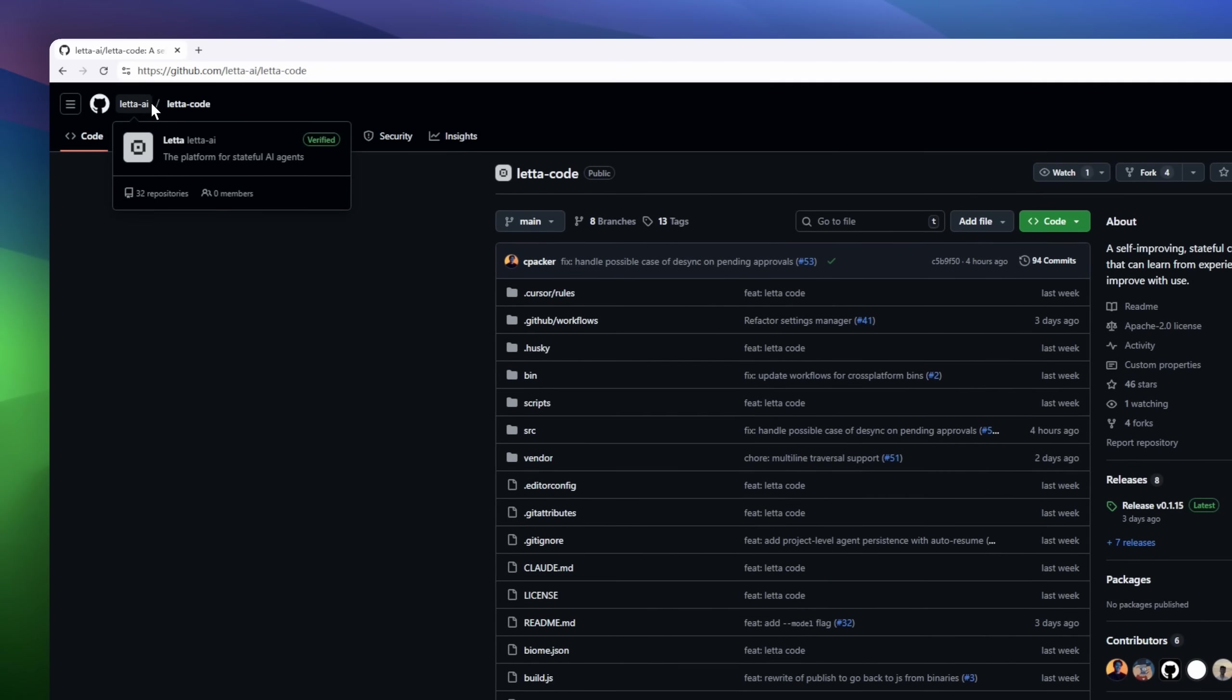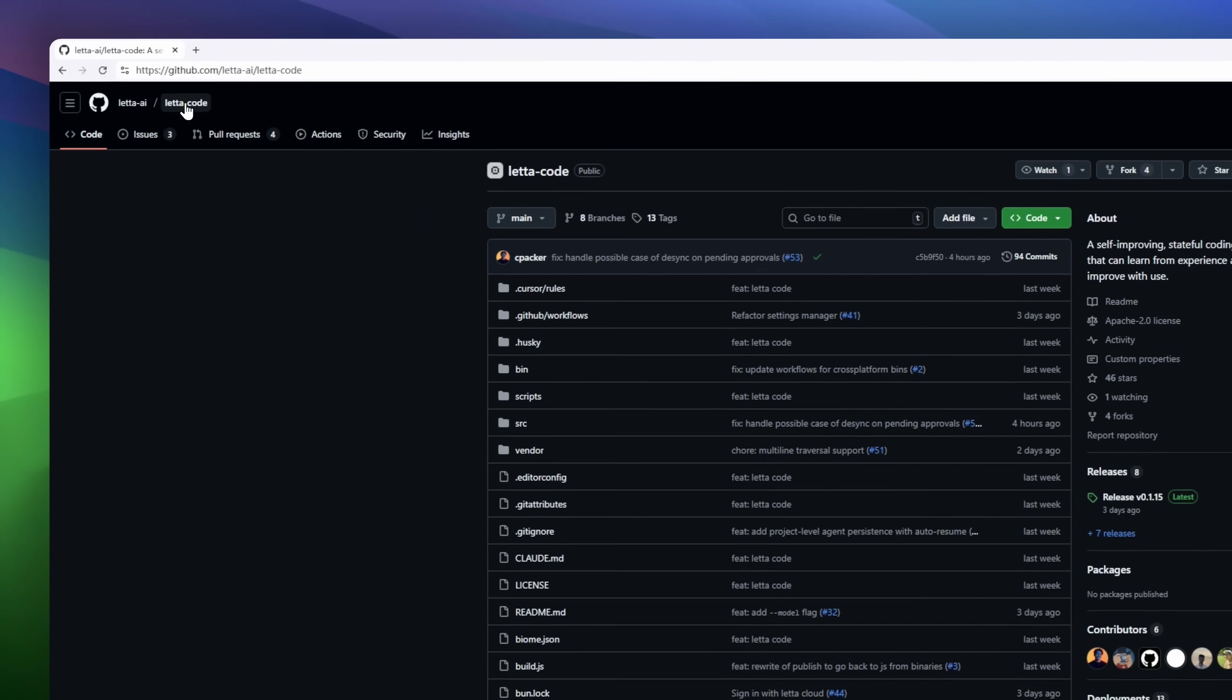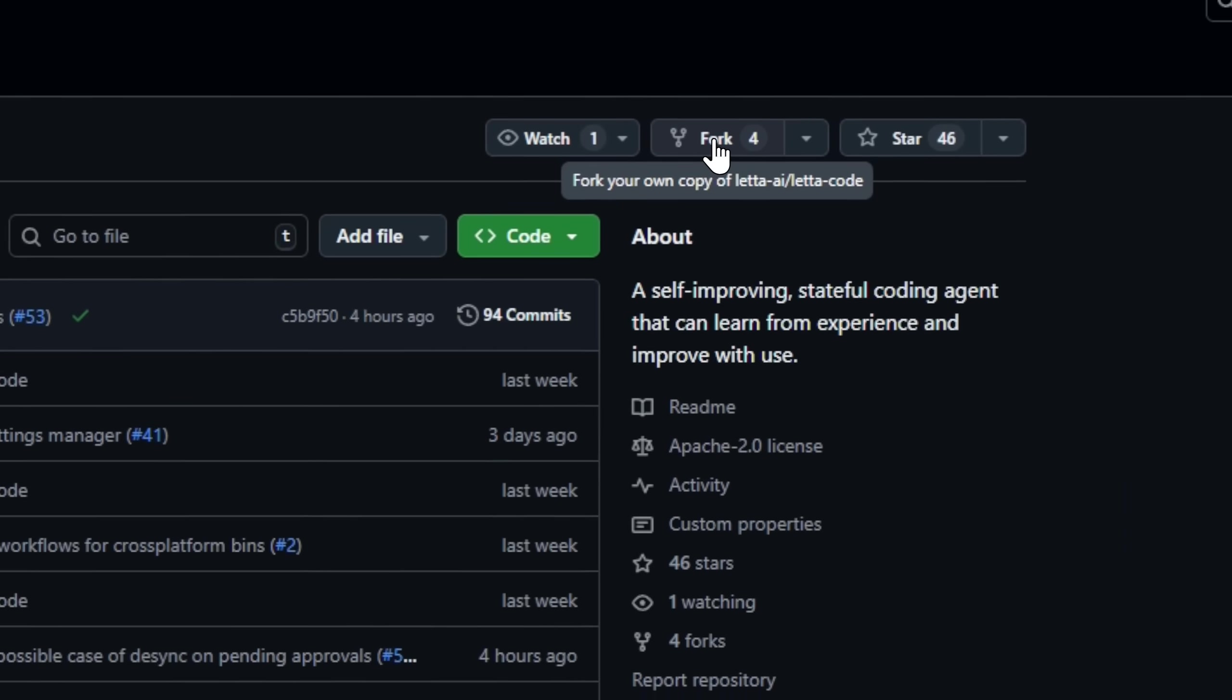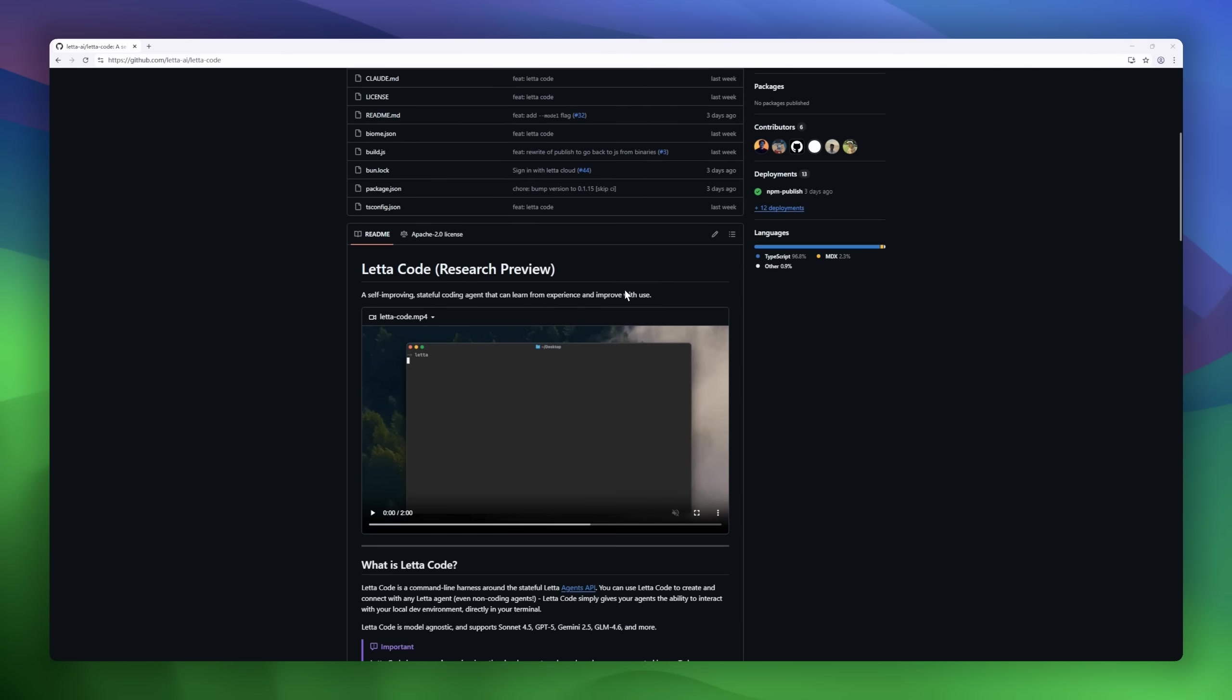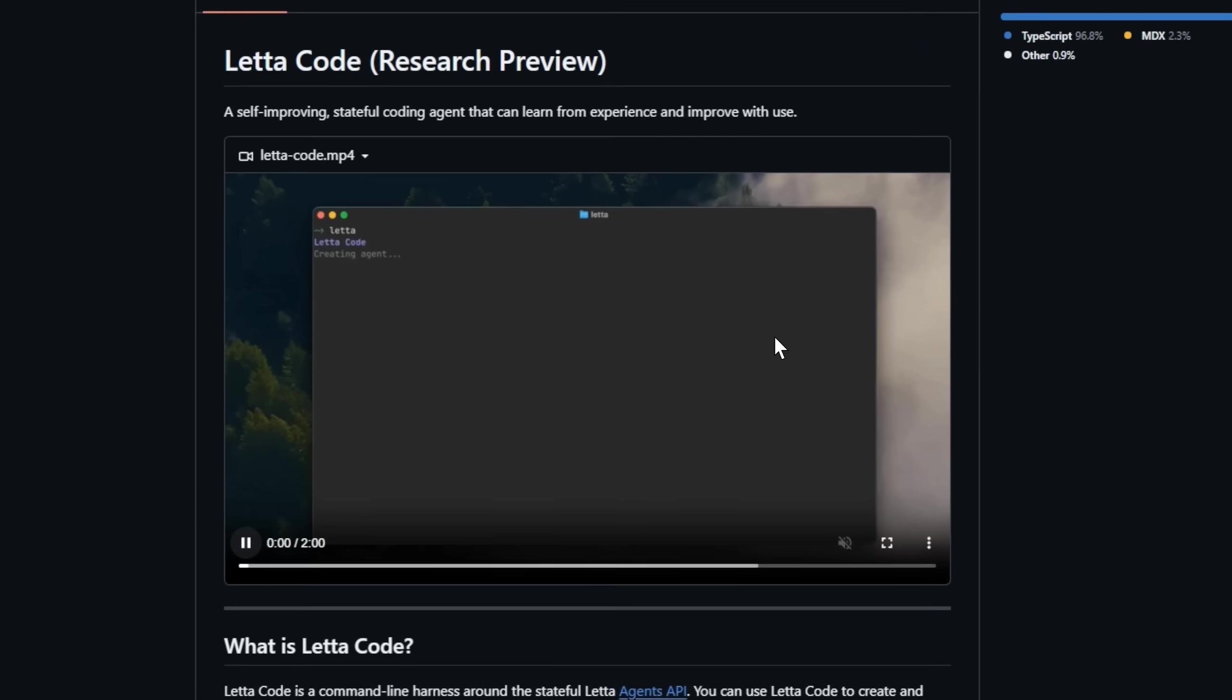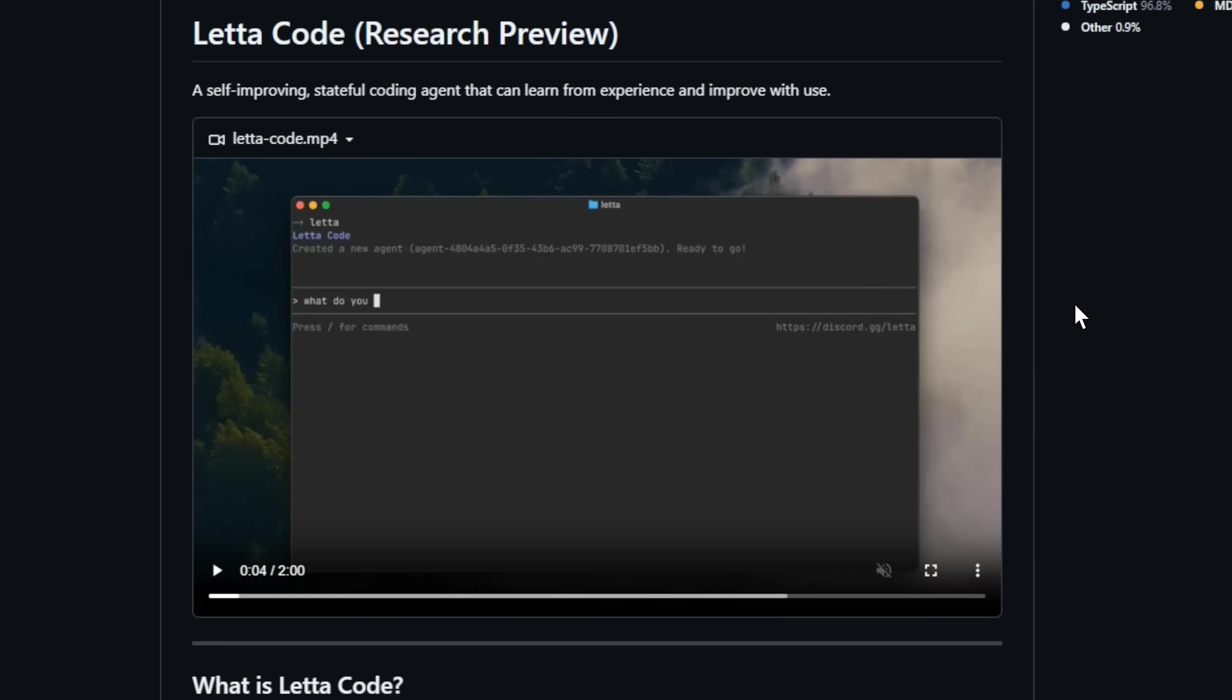Leta Code, a stateful, self-improving coding agent that learns from experience and gets smarter the more you use it. At its core, Leta Code is a command-line harness for the Leta Agents API. Letting you connect with any Leta agent, coding or otherwise, and give it direct access to your local development environment.